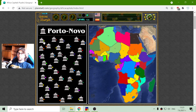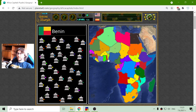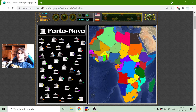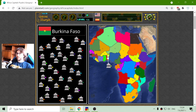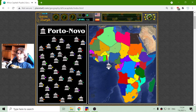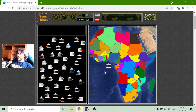Because I know Porto Novo is the capital of Benin, I will place it first. Also, if I move the dot over the color and the color matches, that should be the capital of this country. This time I will begin with the blue dots.